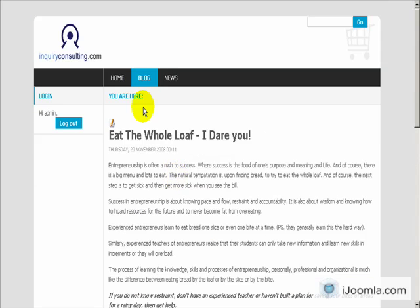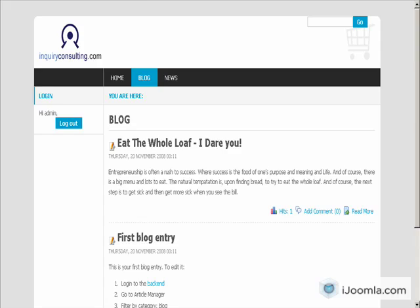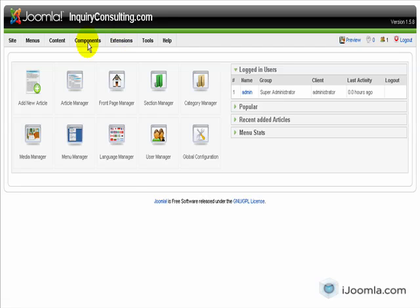So now let's try to change the second item on the back end. So first of all, we need to log into the back end. So here we are. You always go to the name of the site slash administrator to access it.